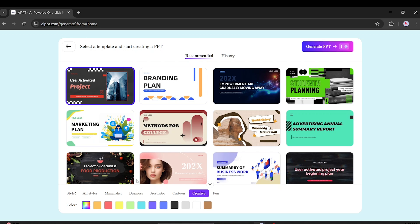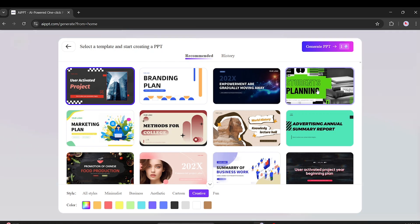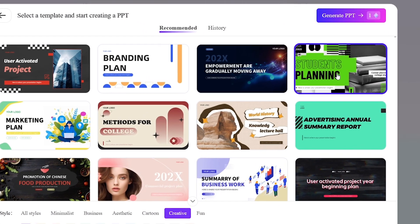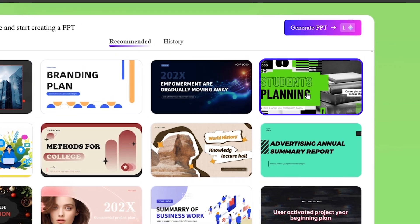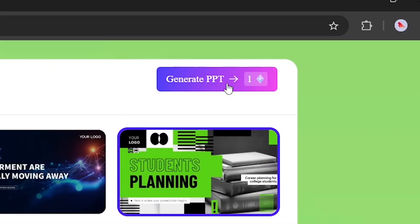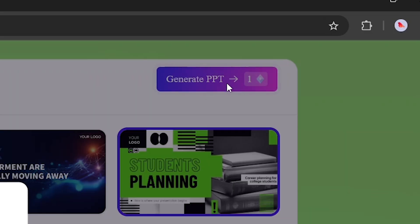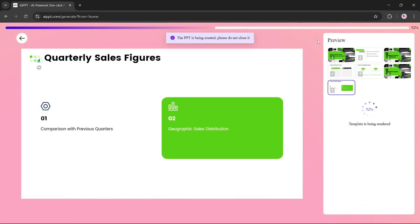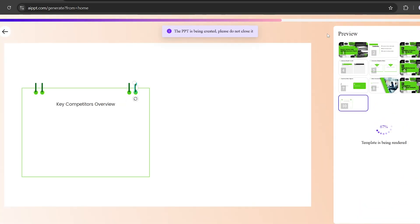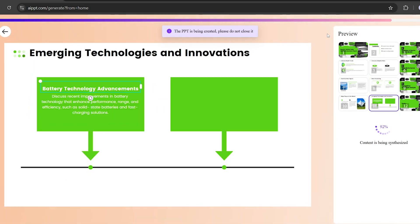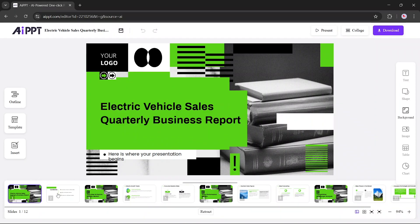Now let's choose a template for our presentation. We'll go into the Creative section and pick this one. Once selected, click Generate PPT to start building. You'll see your slides being generated in real time. This might take a few seconds, and it's fun to watch them come together.